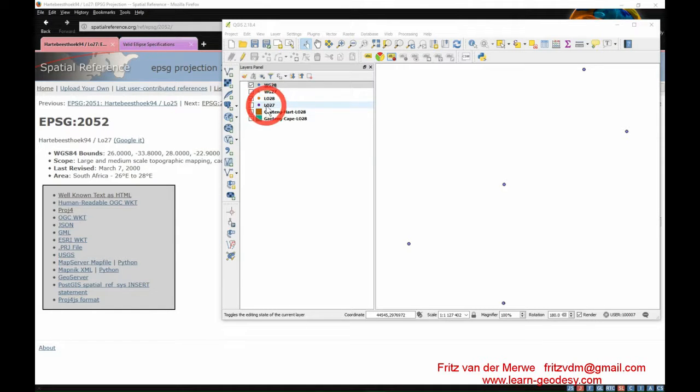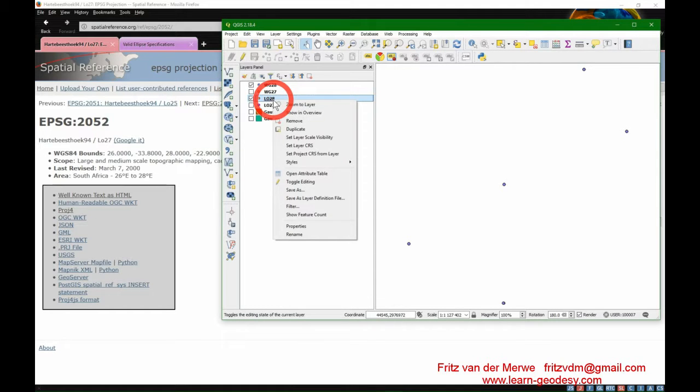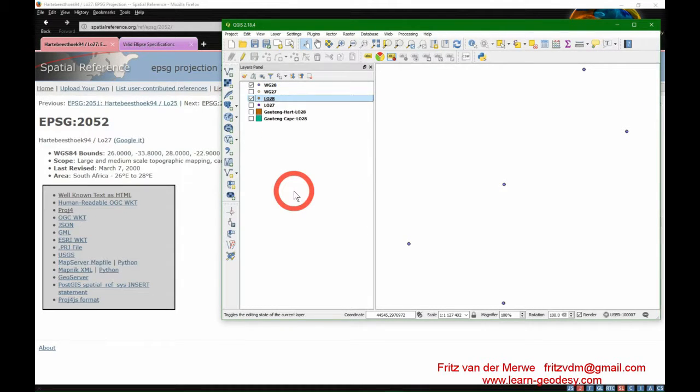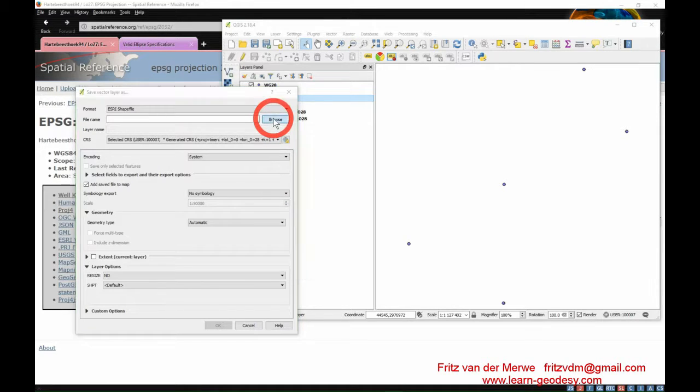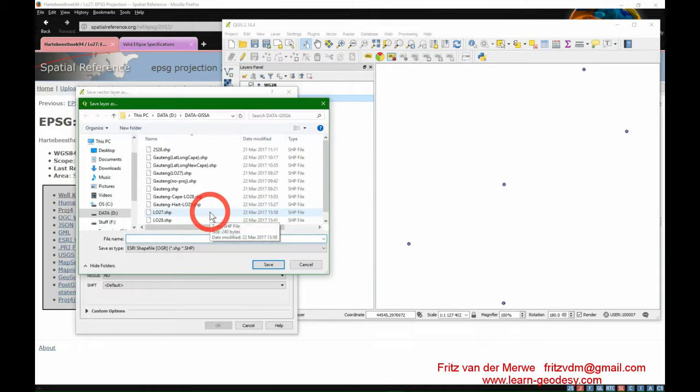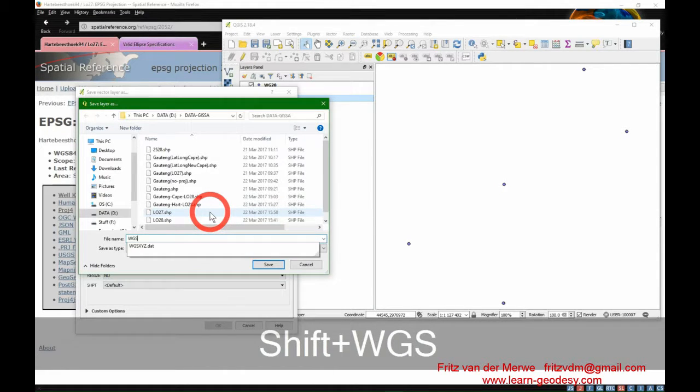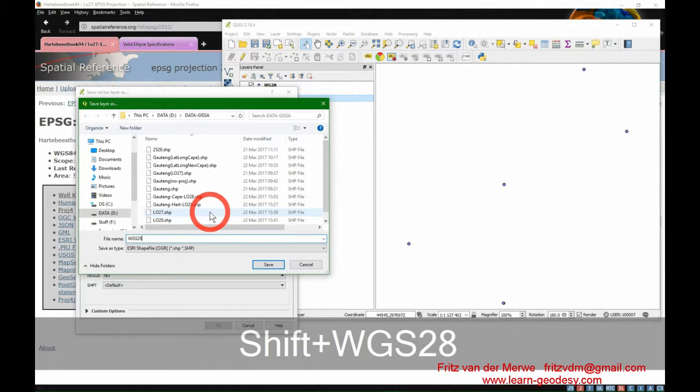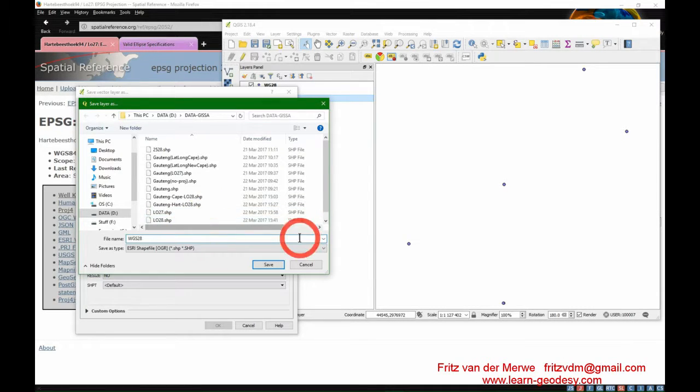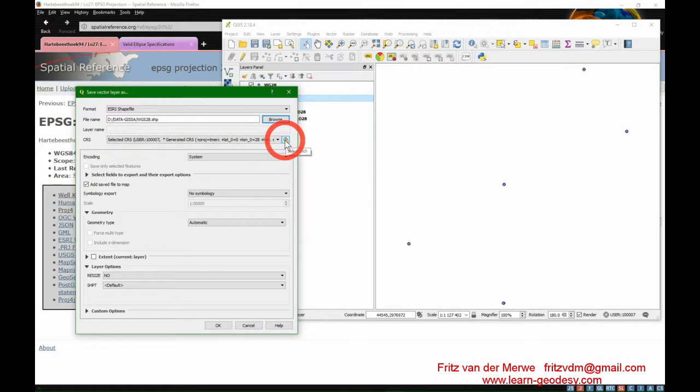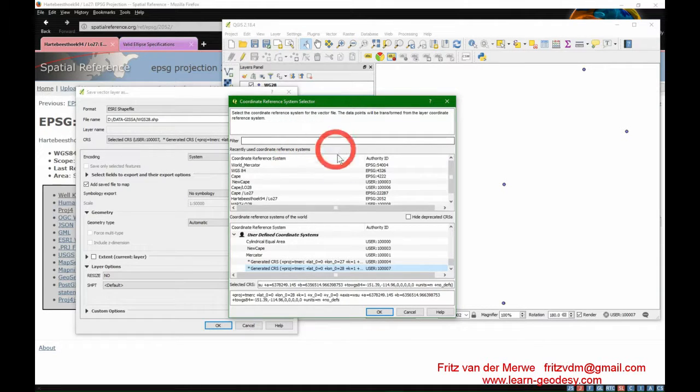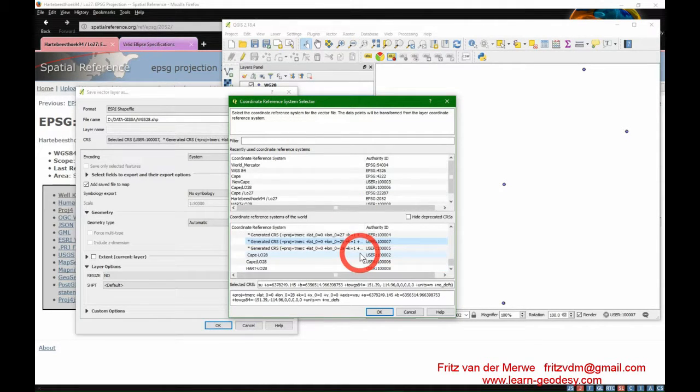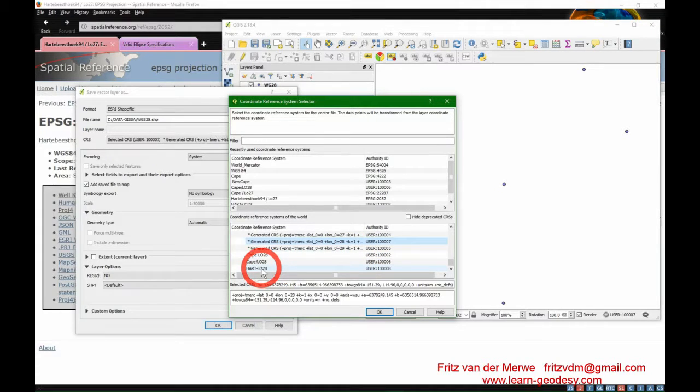To do the transformation, you need to take the file LO28 and save it as something different. We want to save it as WGS28, not WG28, to distinguish from the others. And we have to specify a coordinate system, which will be our user-defined coordinate system LO28.